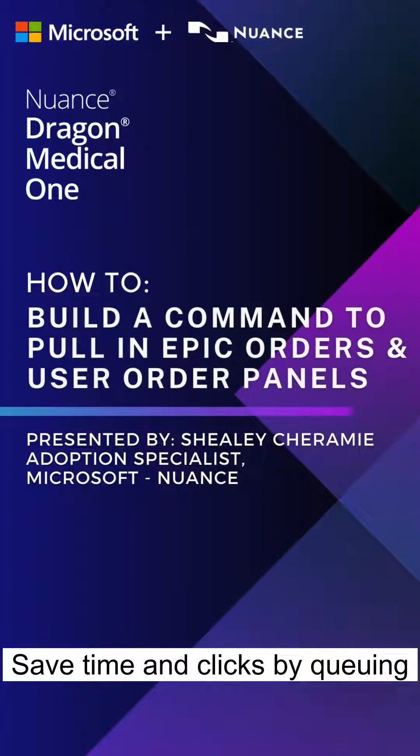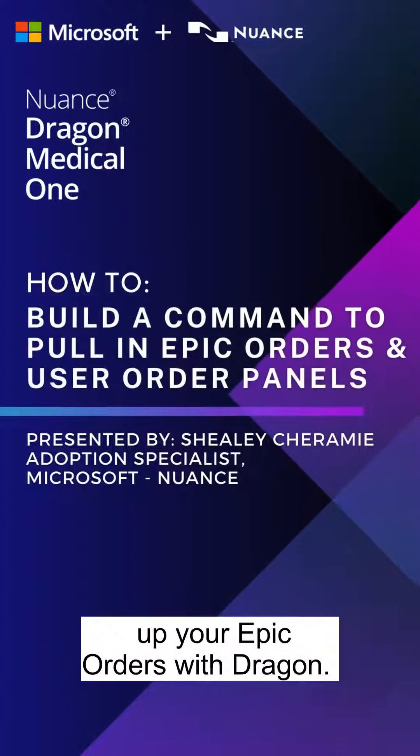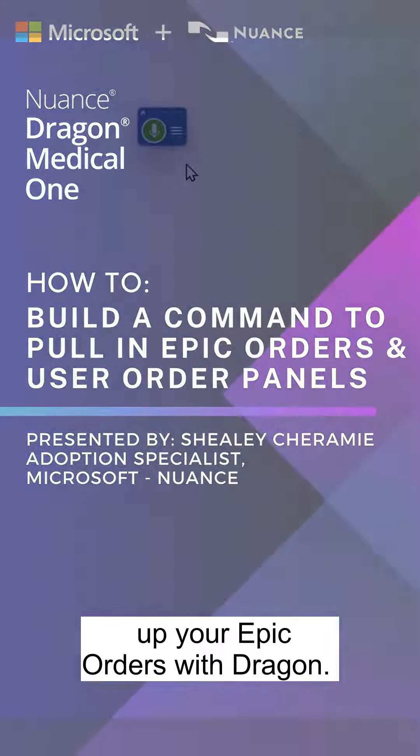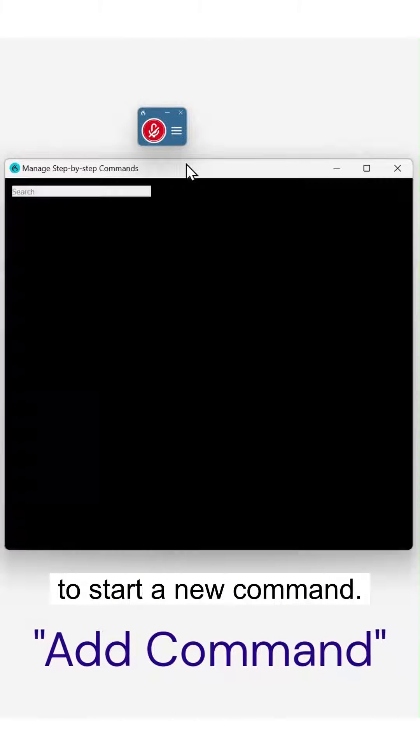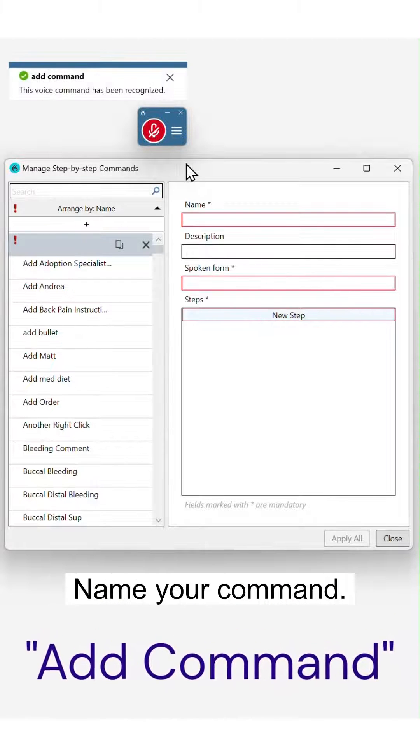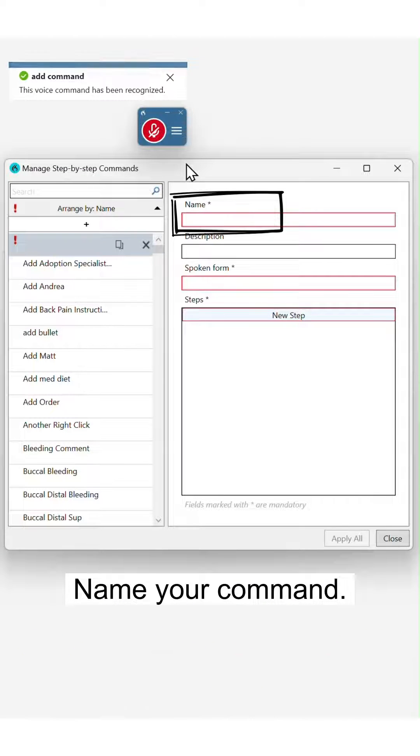Save time and clicks by queuing up your EPIC orders with Dragon. Say 'add command' to start a new command. Name your command.